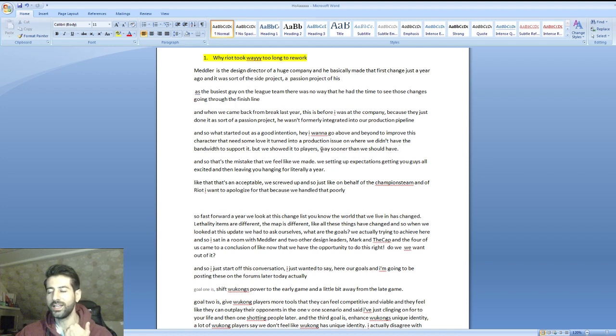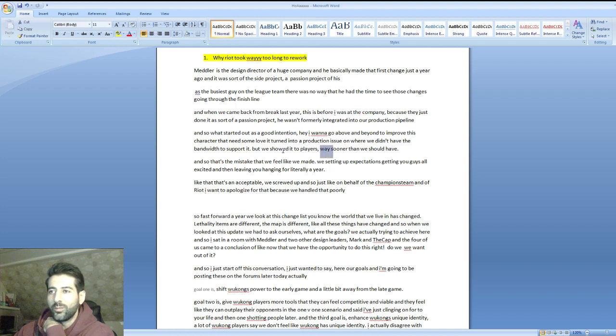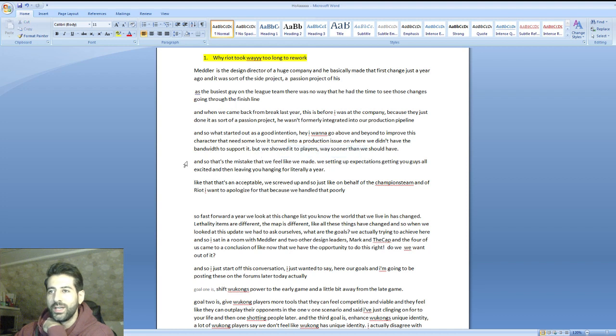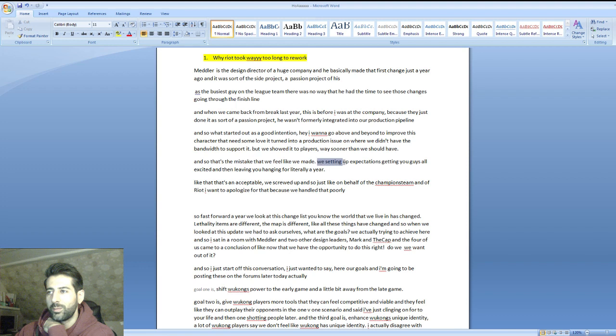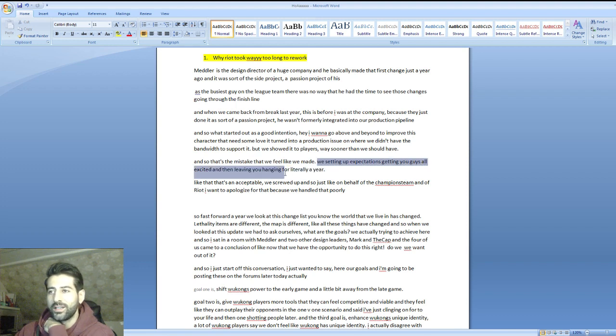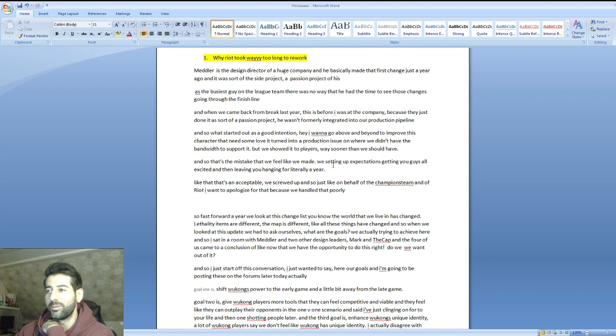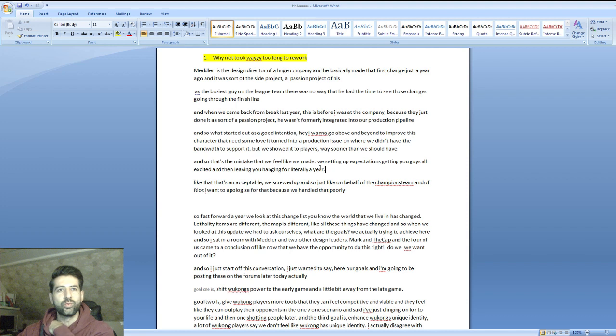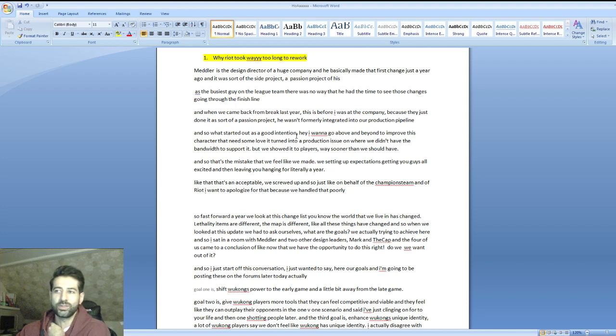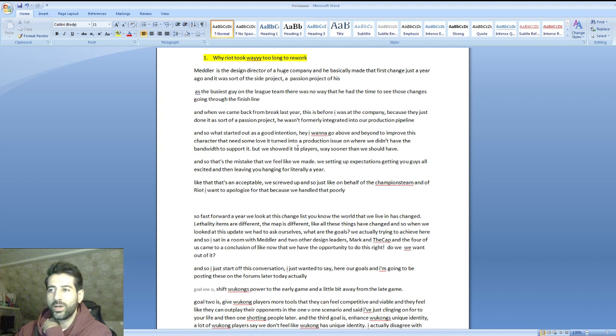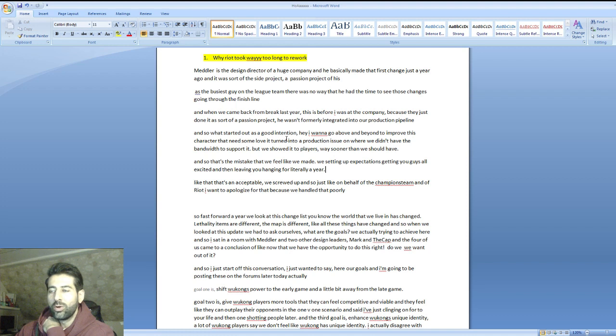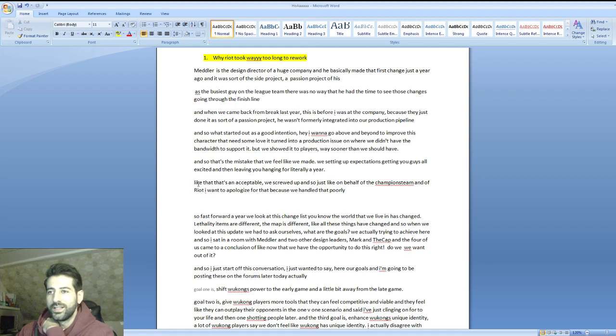We showed it to players way sooner than we should have. That's the mistake we made, setting up expectations, getting you guys all excited, and then leaving you hanging for literally a year. Do you remember that time? When they came up with these results and then we were waiting - what happened with Wukong? No one was working on it because Meddler had other work to do and it was just a side project from the beginning.